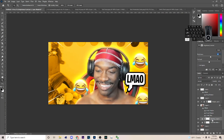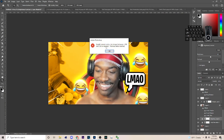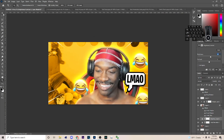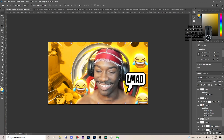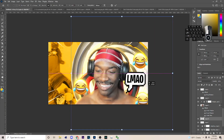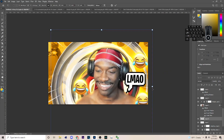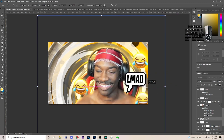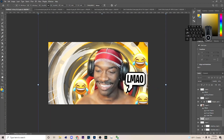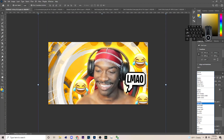I created a new layer, hit Ctrl+V with the swirl lines, made it a bit bigger, and then set it to Overlay mode.